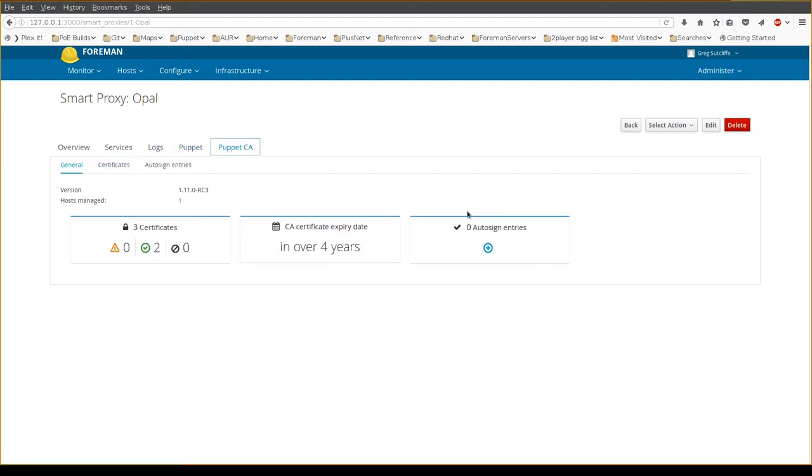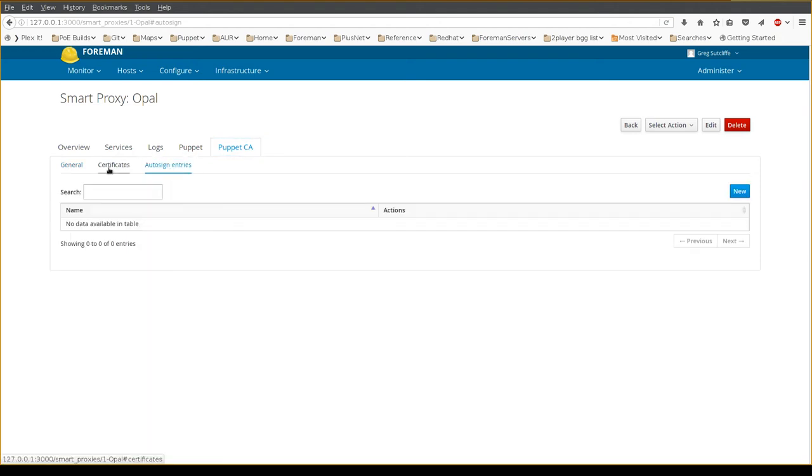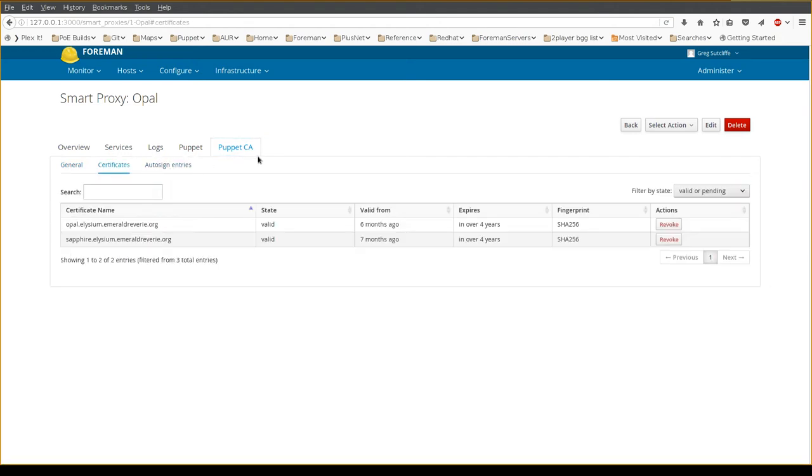The Puppet CA shows things like certificates, autosign entries, expiry details, and you can drill down into this using the sub tabs.